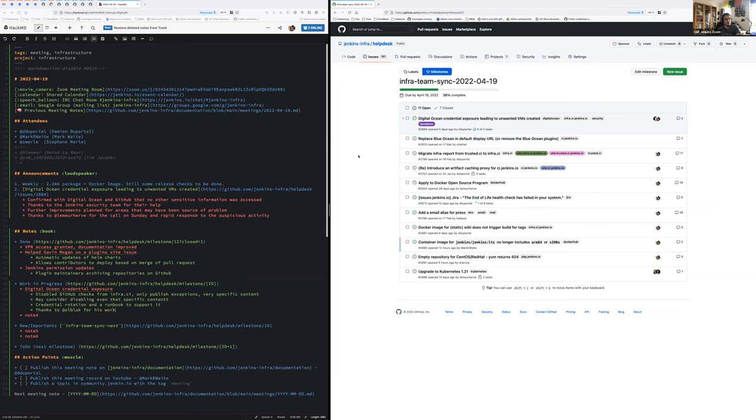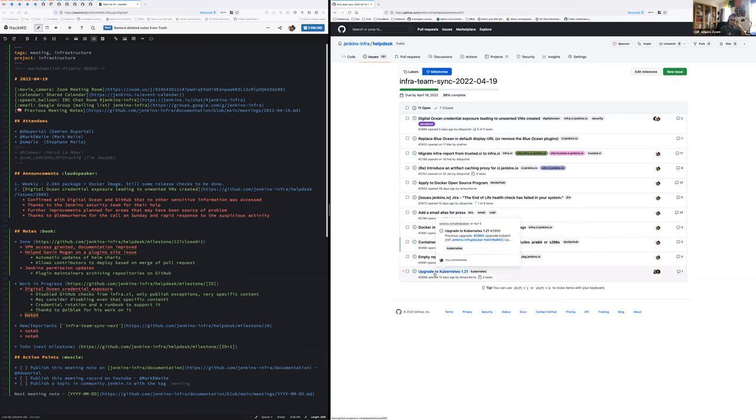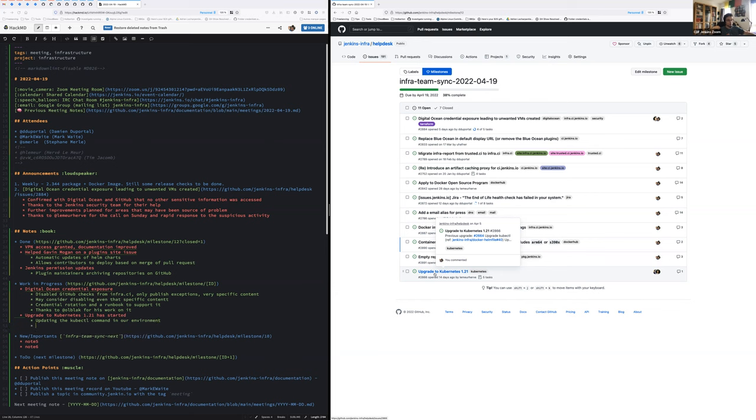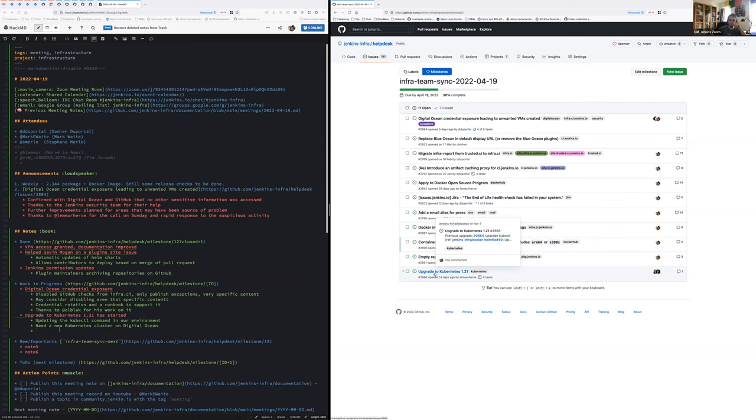One or two main major elements before I go to the open issue today. First one, upgrade to Kubernetes 1.21. So thanks Stéphane for taking care of starting that task. The first part was updating the kubectl command on our environment. The thing is that since we deleted all the digital ocean clusters as a safety measure, we need to create a new one. The thing is now Kubernetes 1.20 is not supported anymore by digital ocean, so we cannot create a 1.20 cluster. So we need the tooling to be able to support 1.21.